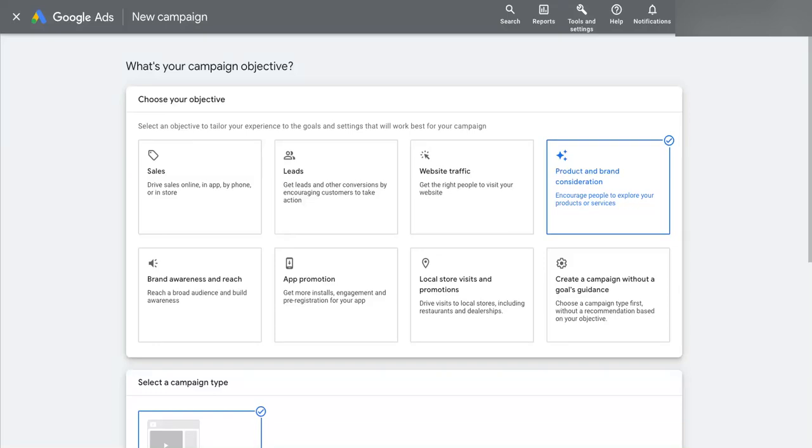Hey, how's it going? It's Sam Frost here from Easy PPC Tutorials. In today's short video, I wanted to discuss which objective you should pick when setting up a new campaign in Google Ads.